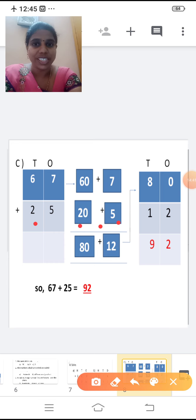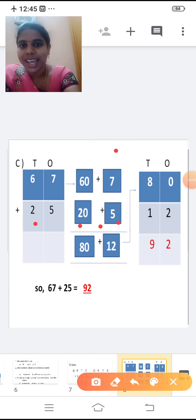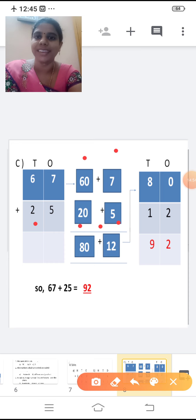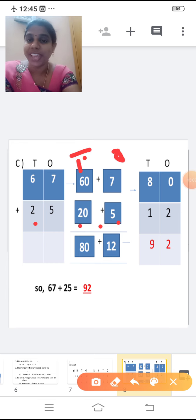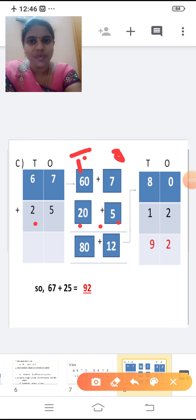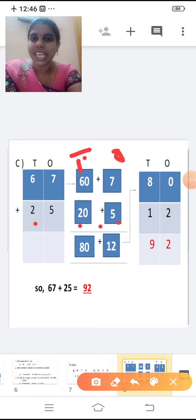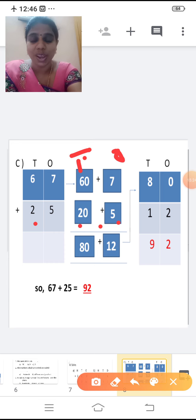Now after writing the expanded form, we have to add the value in each place. So ones place and tens place separately. Shall we add the ones place first? What is there in ones place? Seven plus five. Seven plus five is 12. Write 12 altogether. Seven in the mind, five in the finger. After seven: eight, nine, ten, eleven, twelve. So write 12.